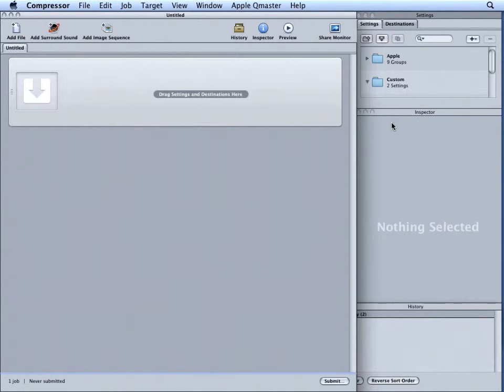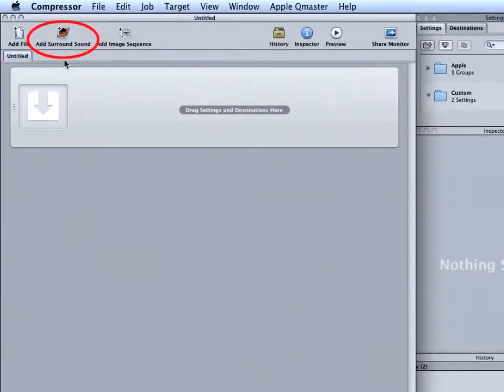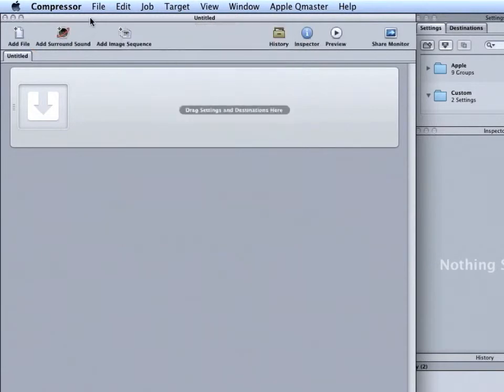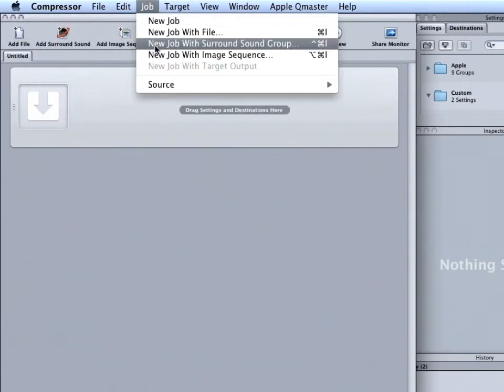Now let's take a look at how to actually get files into Compressor and set them up as a surround sound mix. The first option is to add surround sound job. If you don't see the button in the toolbar, choose Job, New Job with Surround Sound Group.